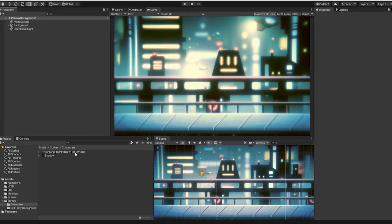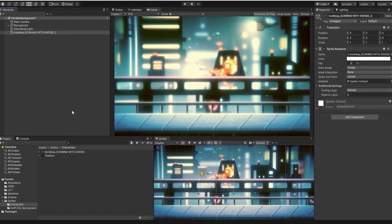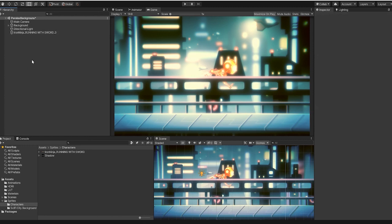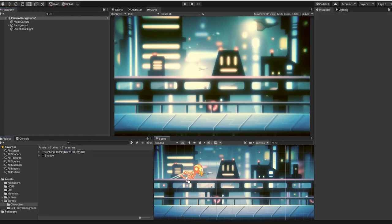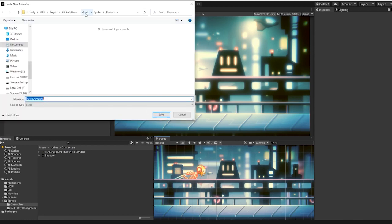Something to note is, simply dragging our sprite image with our sprite sheet into the inspector will not yield the same result. Instead, we need to drag our sprite image with our sprite sheet directly into our scene window, which will allow Unity to automatically create our sprite sheet animation.